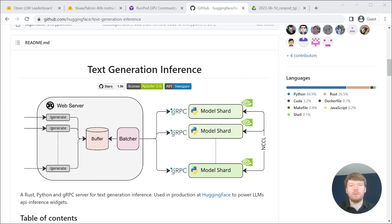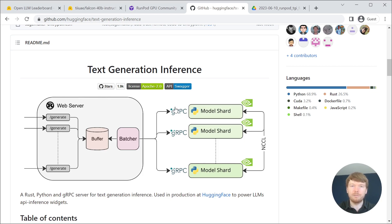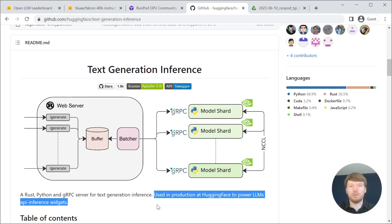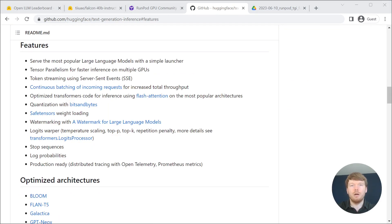To fully utilize the GPUs we are going to use Hugging Face text generation inference server. They use it in production to power large language model widgets.